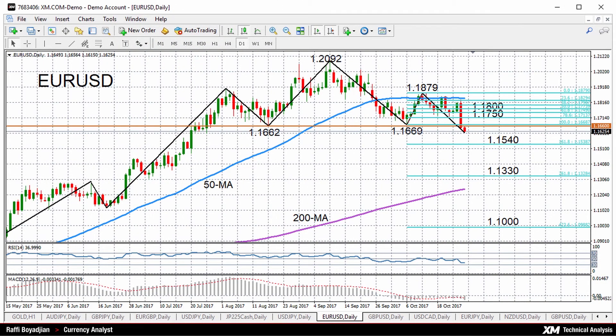Hello, welcome to today's technical analysis for October 27th, 2017. I'm Rafi Bajajan, currency analyst at XM.com, and today we're going to be looking at the euro versus the US dollar on the daily chart.